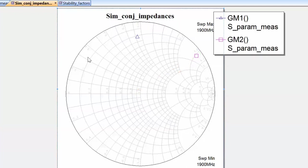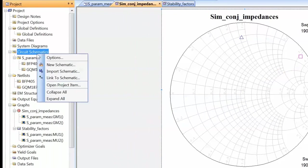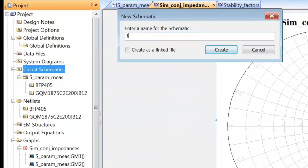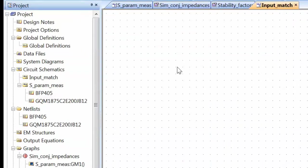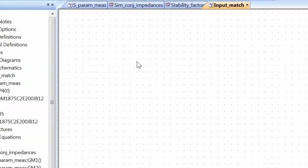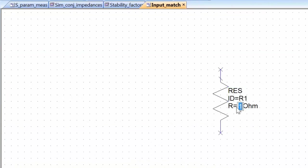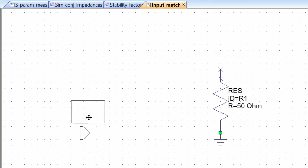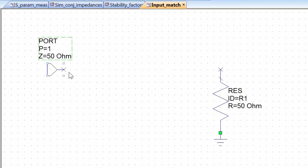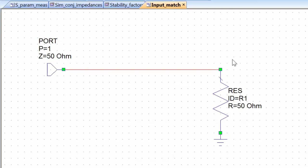So let's get started. Let's go to Circuit Schematics, open a new schematic, and we'll call it Input Match. Then as usual we'll add a resistor which represents the internal resistance of our source — 50 ohms — add a ground at one end, and then at the other end, by pressing Ctrl-P, we can insert a measurement port, which allows us to see the impedance of our source for now, and then of our source plus the input matching network later on.